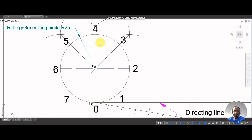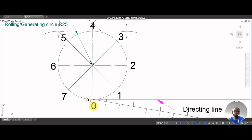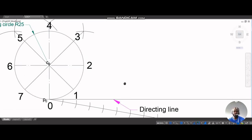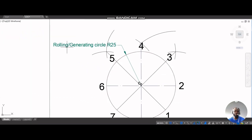I've labeled my circle already, starting from zero going anti-clockwise: zero, one, two, three, and so on. The circle will roll clockwise, so after zero the next point to touch the line is one, then two, then three, continuously. Make sure everything is logical and numbered in order. The line below is called the directing line and the circle is called the rolling circle.